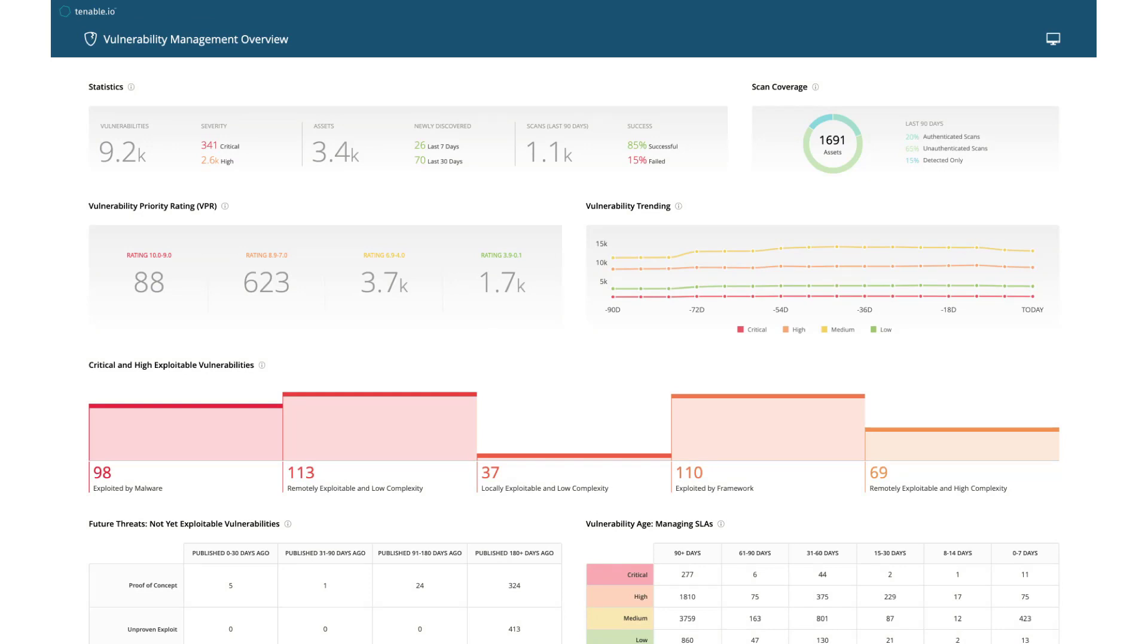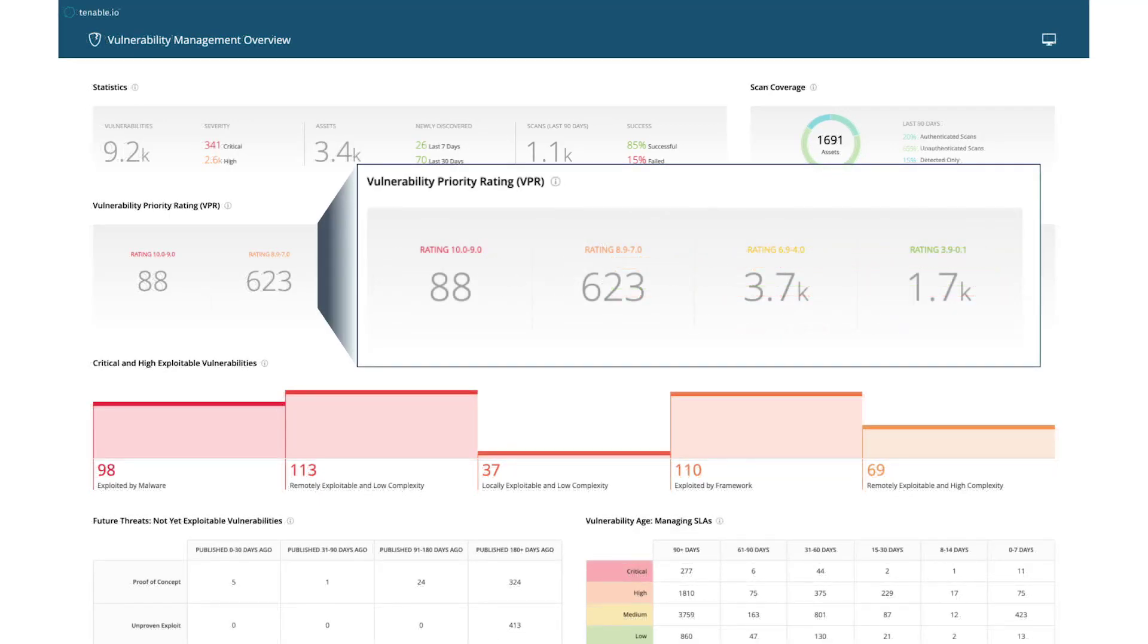It shows the remediation priority of each vulnerability from 1 to 10. In Tenable I.O., VPR is provided in the main dashboard to easily understand actual cyber risks.